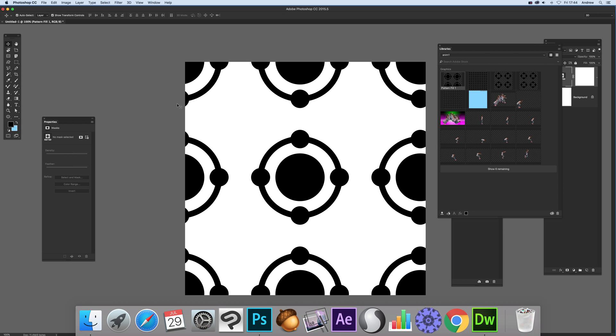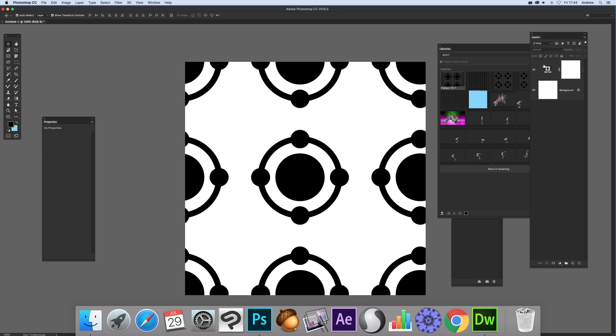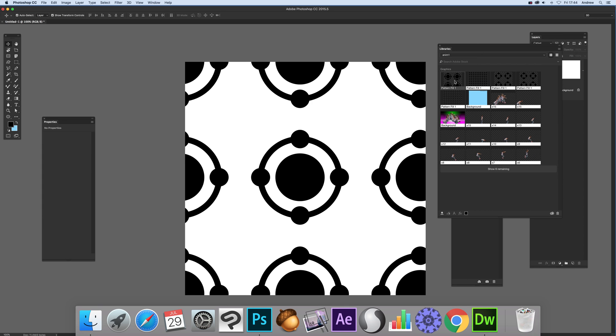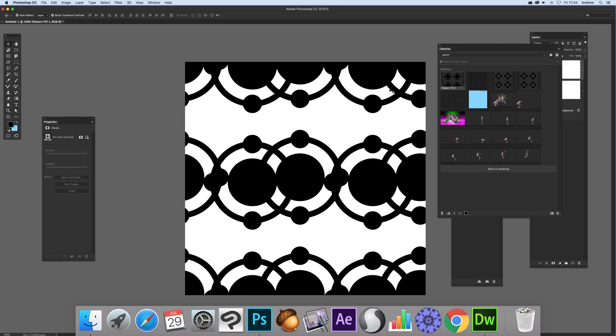So you can actually just go to the layers and you'll see then that it's there. So just basically select that. Hold ALT or OPTION key and just drag that, and you've got the pattern fill exactly as it would be a normal pattern fill layer.